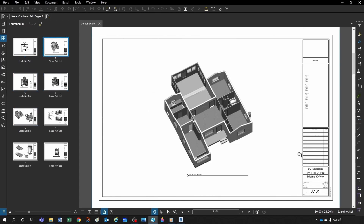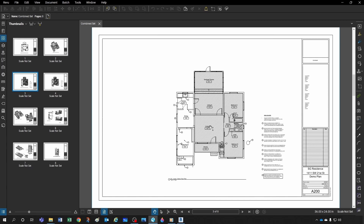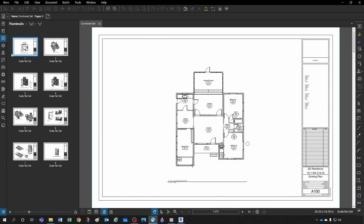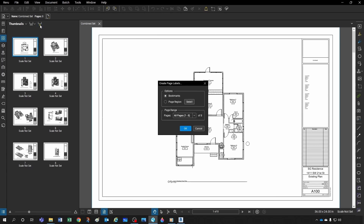I have sheets A100, A101, A200, etc., but my thumbnails just say 1, 2, 3, 4, 5 — which is not very useful for quickly navigating to the page I want. So what you can do is come here to 'Create Page Labels' and then do that from page regions.